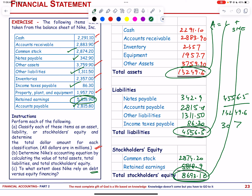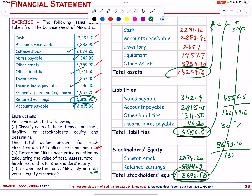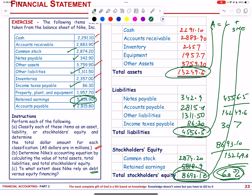The equity of 8,693.10 divided by total assets 13,249.6 is approximately 60%. So Nike relies more heavily on equity than debt, with equity representing about 60% and debt about 34% of total assets.